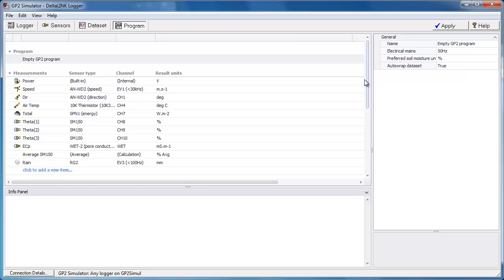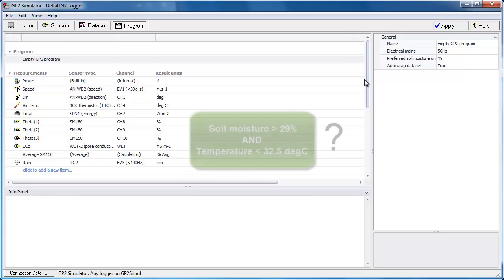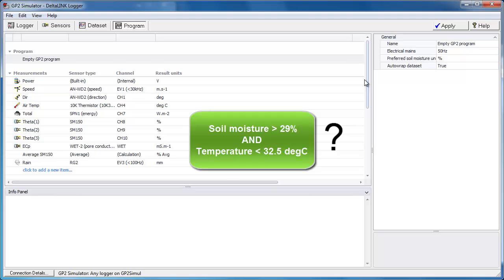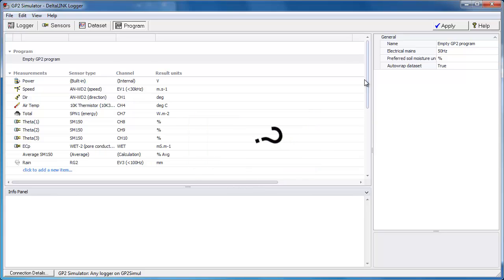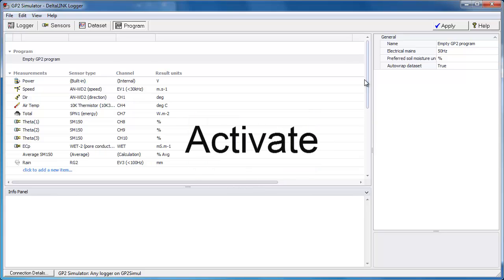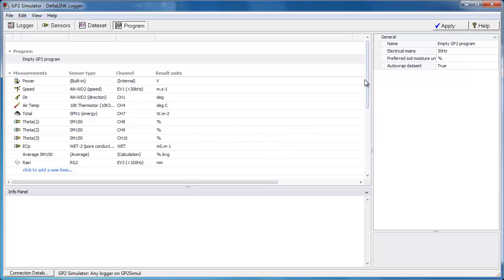Controls switch the loggers relays according to the evaluation of a condition. Conditions are logical expressions normally calculated from measurements. For example, is soil moisture greater than 29% and is the temperature less than 32.5 degrees? If that evaluated as true then the control would activate. And similarly there is a deactivate condition for when the control is already active.